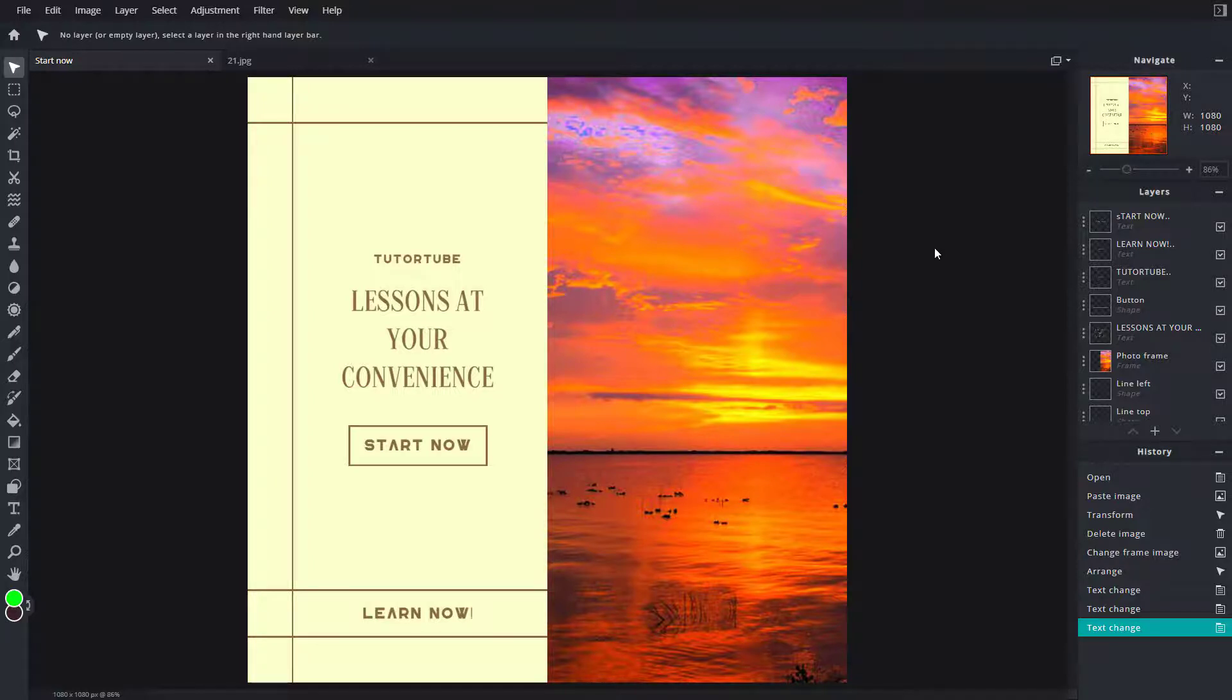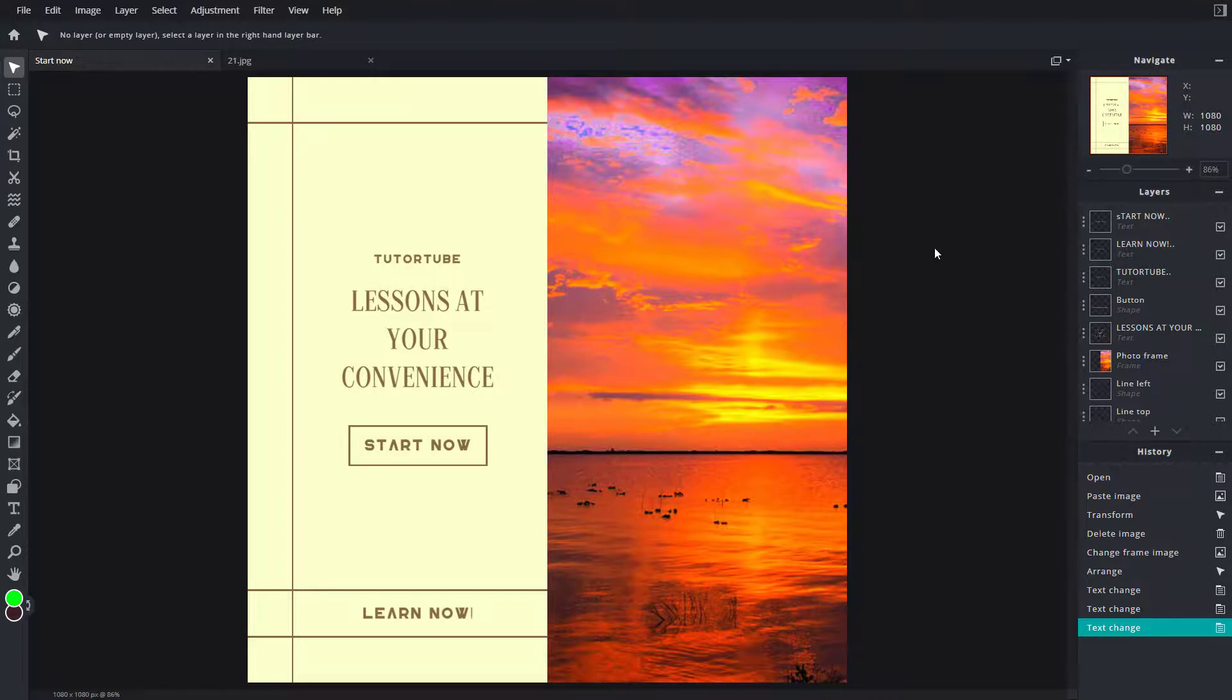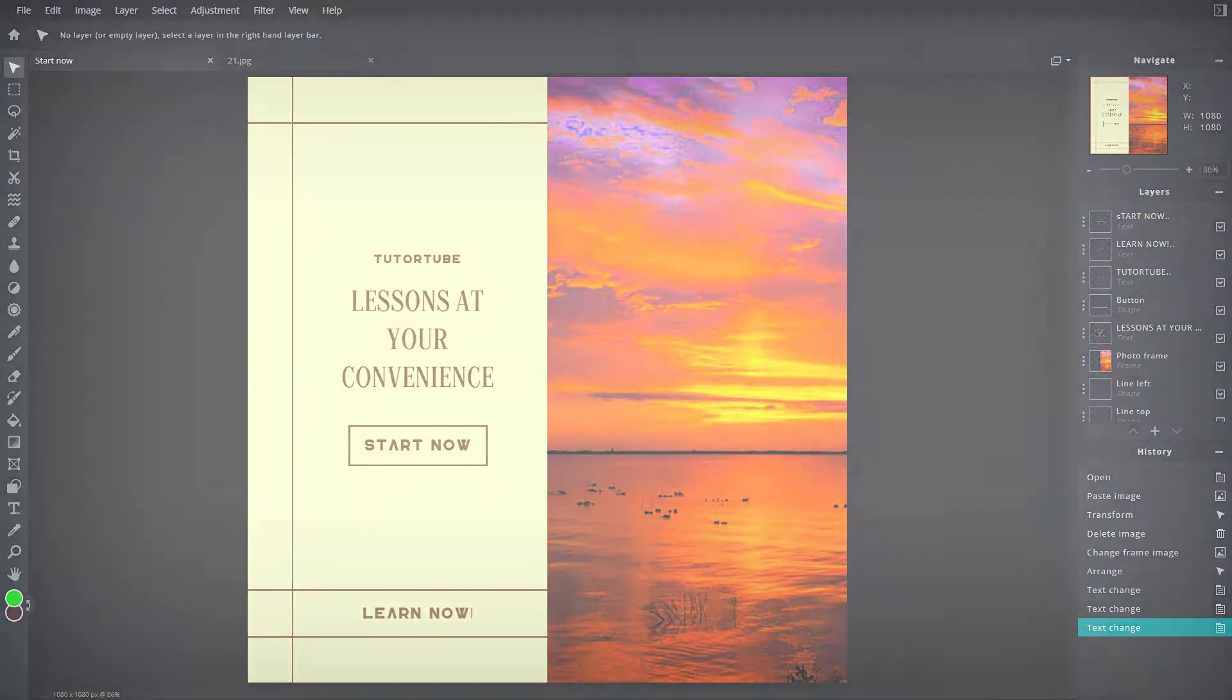That is how you can use templates inside of Pixlr E. I hope you guys learned something. As always, please like, comment, share, and subscribe.